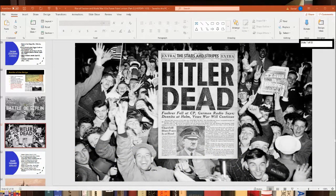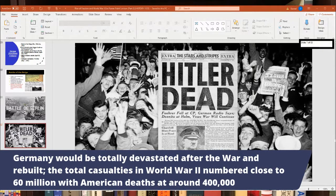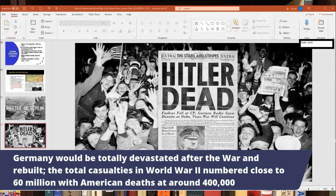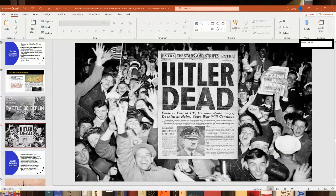Germany was devastated after the war — many towns destroyed by aerial bombing. Total World War II casualties are estimated at close to 60 million. About 400,000 Americans died in the war. Italy and Germany were both defeated at this point, with the Axis powers in Europe finished.